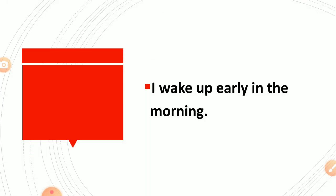I wake up early in the morning. You can mention time also like at 5 o'clock, at 6 o'clock according to your daily routine.